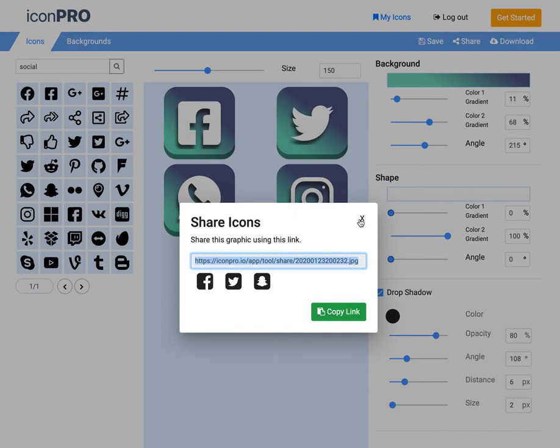I can also grab this link here that would give someone a visual of what my icons look like. Quickly be able to say, hey, how do these look? I just made these super fast on Icon Pro.